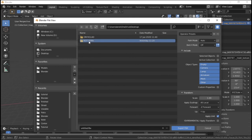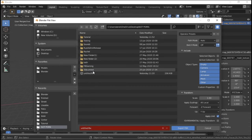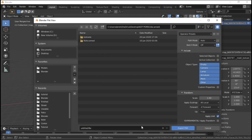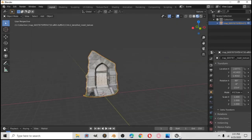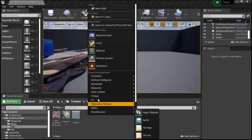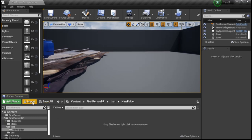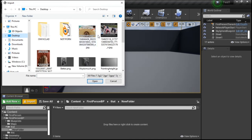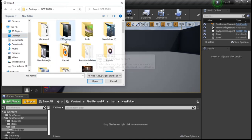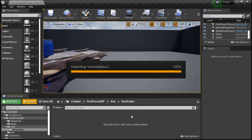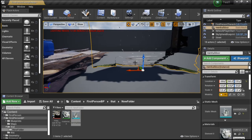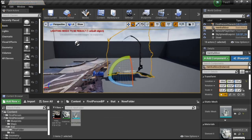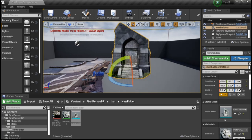I'm just going to do this one on the Desktop under 3D Scanned Textures - 'Mem Hall Door' - Export FBX. Done. Jump back into Unreal Engine. File - New Folder, and then Import - Desktop - 'Mem Hall Door' - Import All. Okay, clear - exit. Take that, drag it in - there we go, it's done, it's imported.